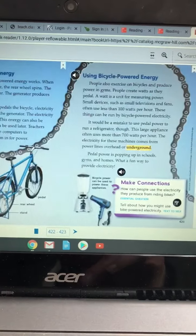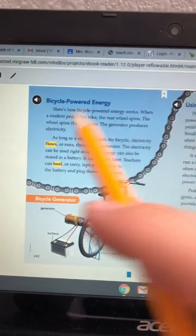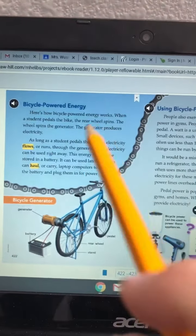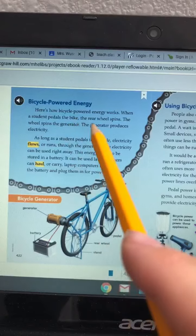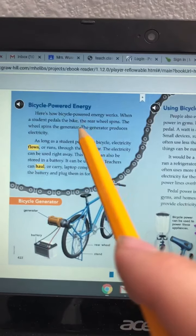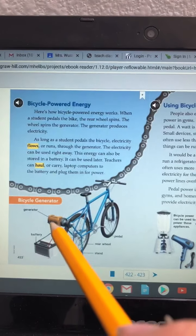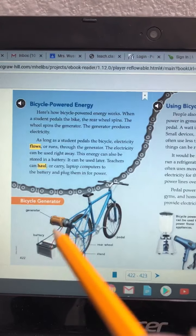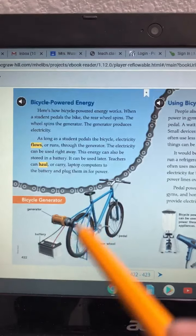Solar energy comes from the sun. So the sun is one and there are three others, but I need you to come up with two more, and it's right on that first page.